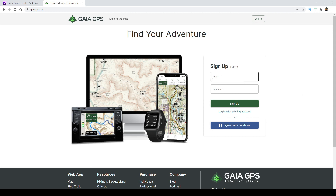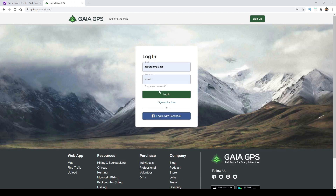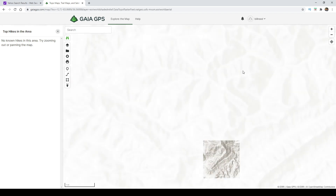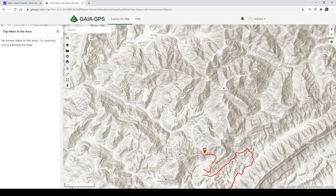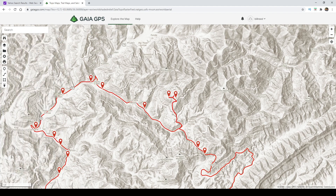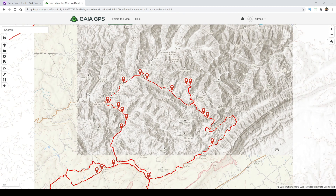Sign up is really easy. You can go in and put in your email address and password, click on it, and it'll let you automatically fill out those fields. Once you get signed up, it'll ask you what level of membership you want, and that choice is yours from there.